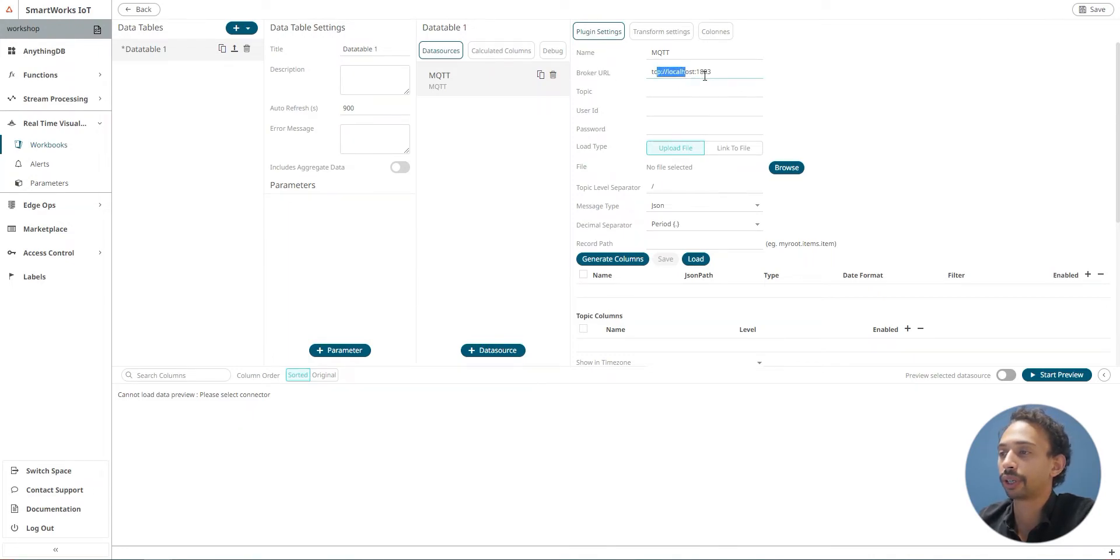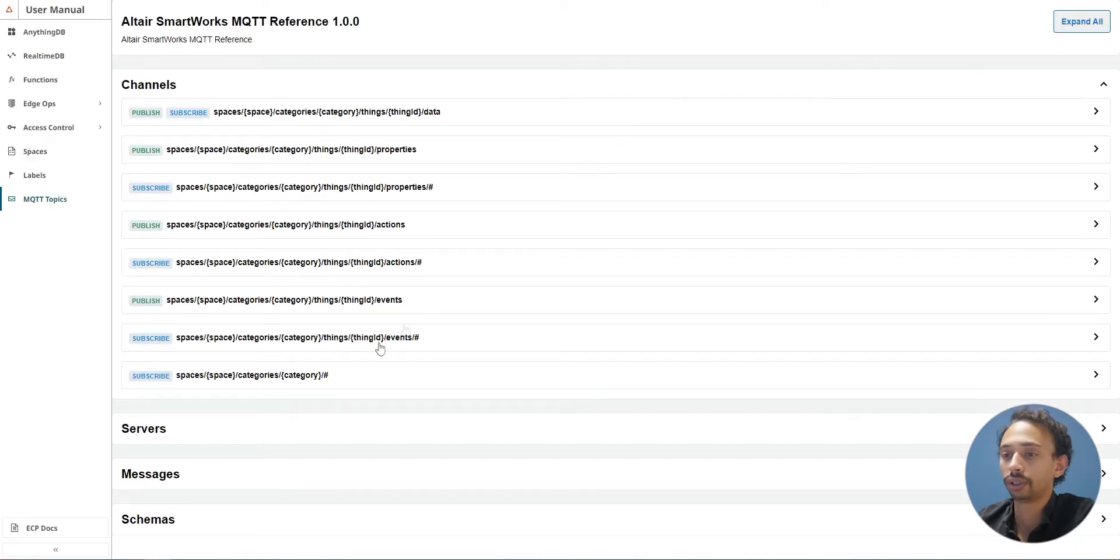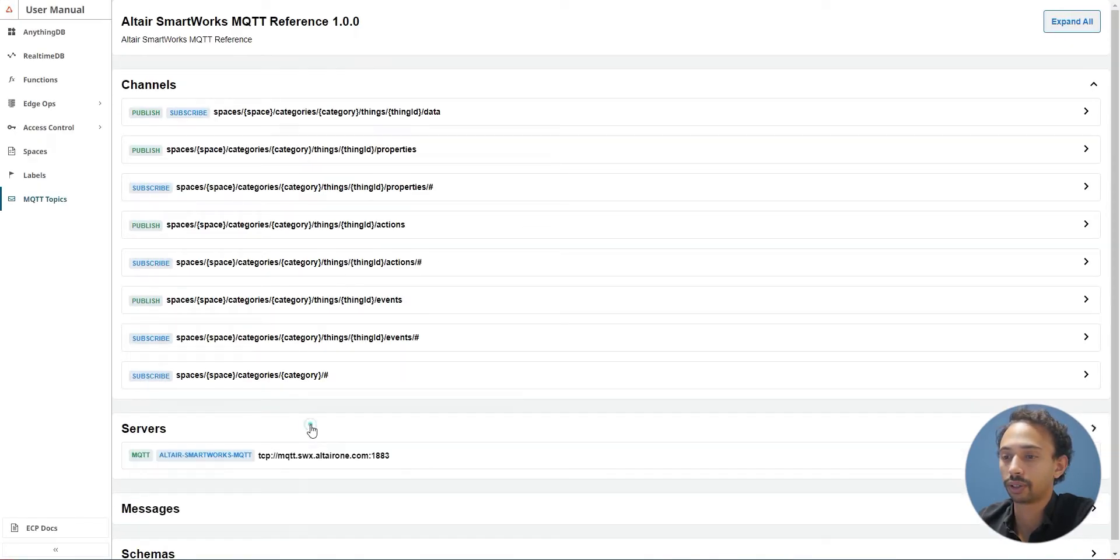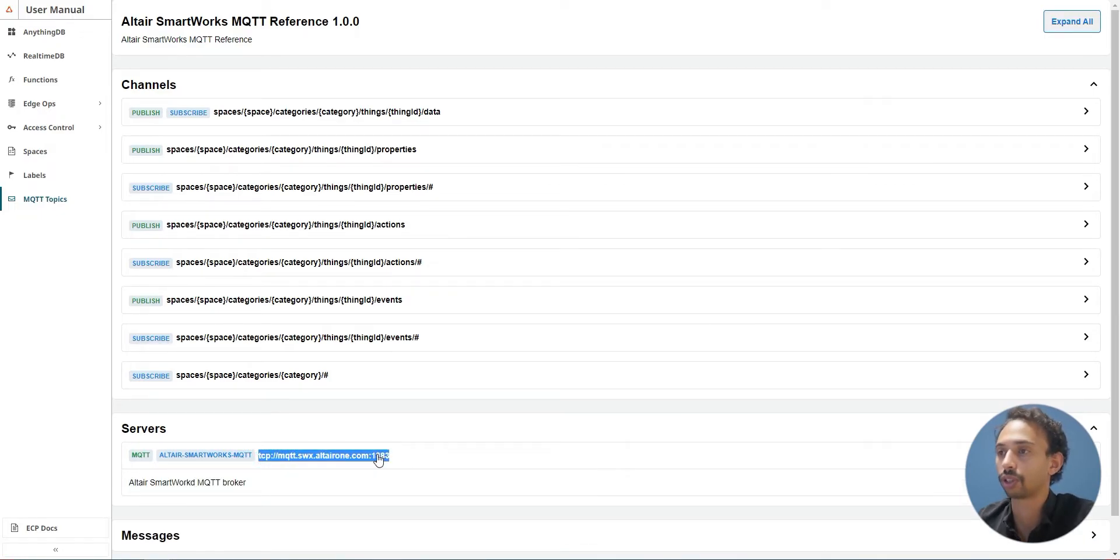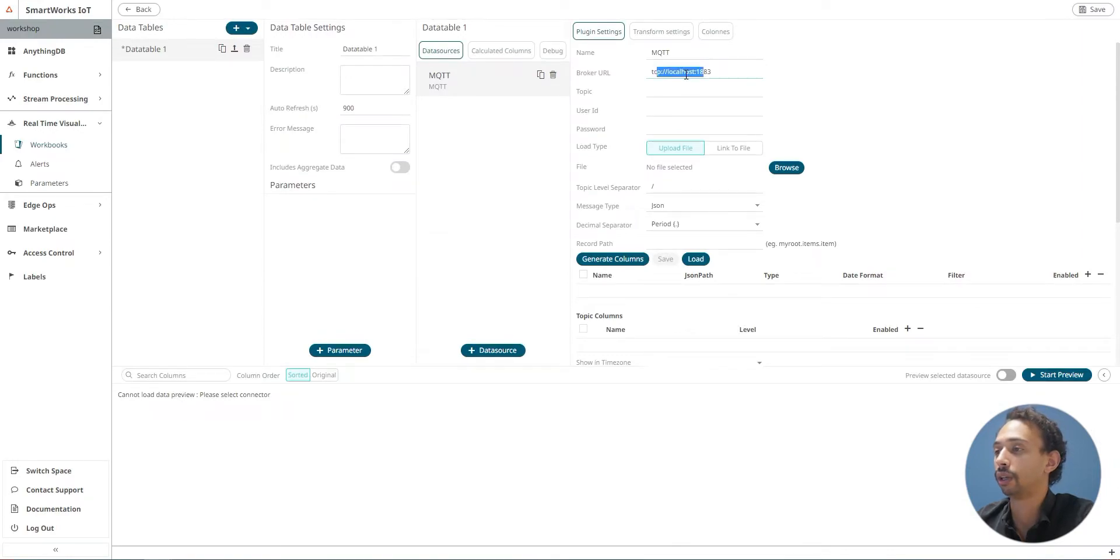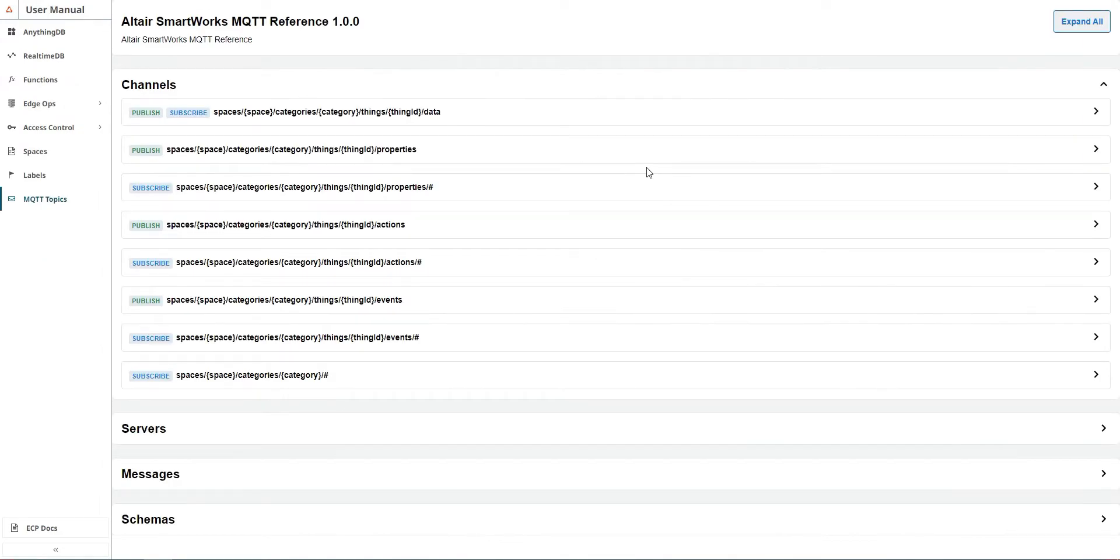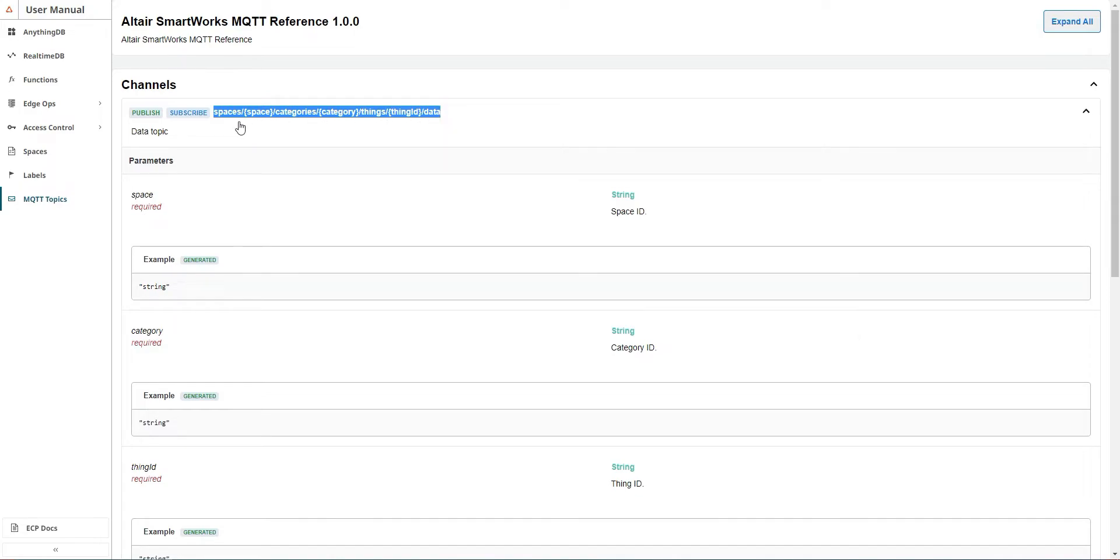For the broker URL, you can go to the documentation and you'll find the MQTT server. You can find your localhost which you just need to copy and paste. In the documentation you have all the topics that you can use.